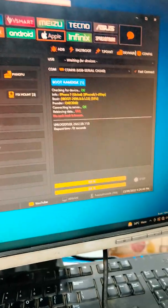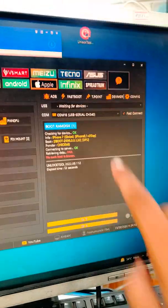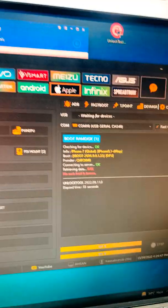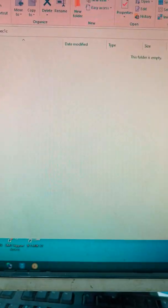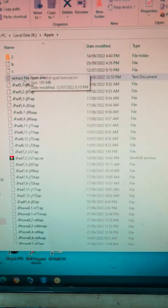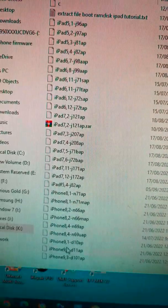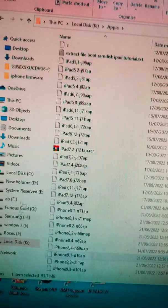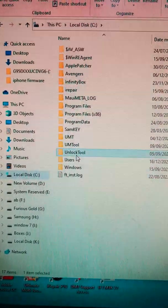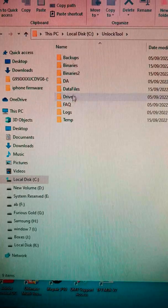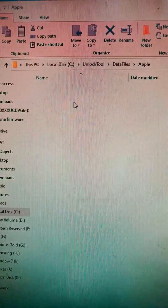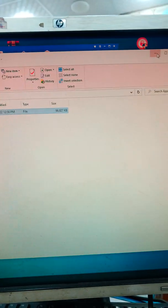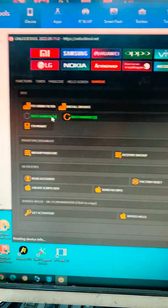No boot file. Let me place this boot file in its folder, 91dp. I have this file. Copying the file, placing it in C drive, the unlock tool data file Apple folder. Now we'll press boot again.